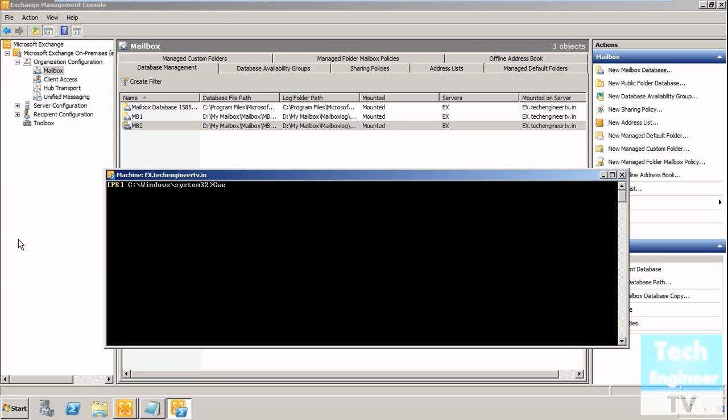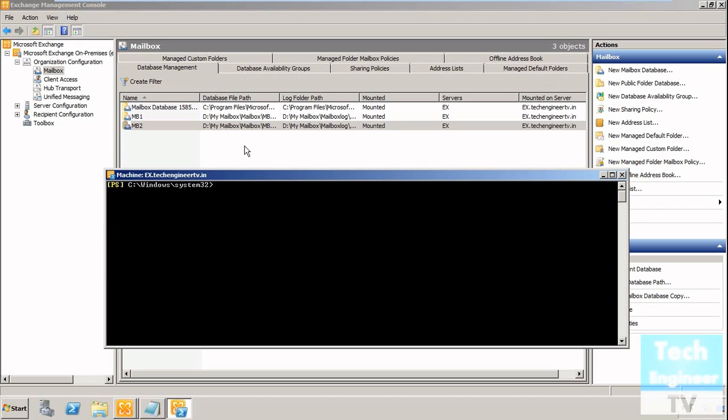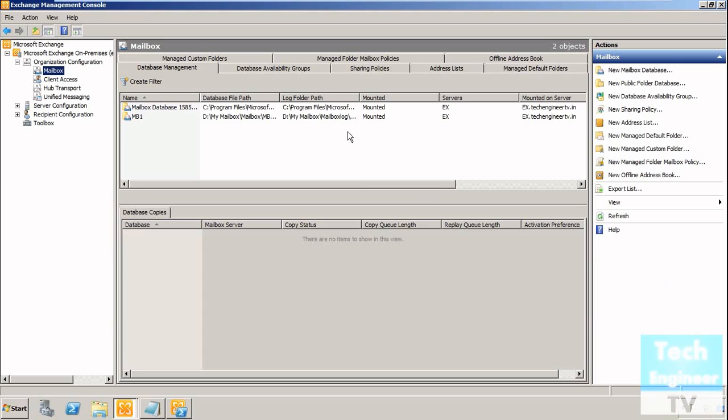Once again I'm giving the command get-mailbox database, and you can see that MB2 is removed. Here also I'm going to refresh it - yes, it's removed from the list. This is how we exactly remove a database via EMS.